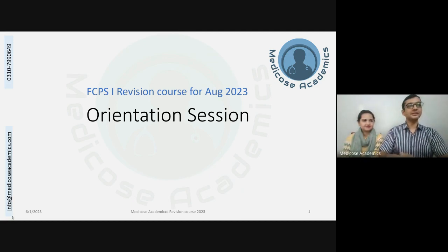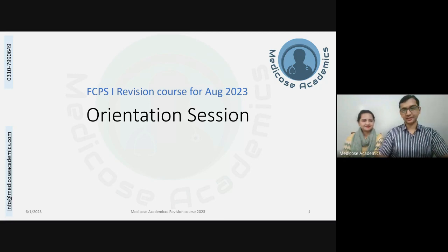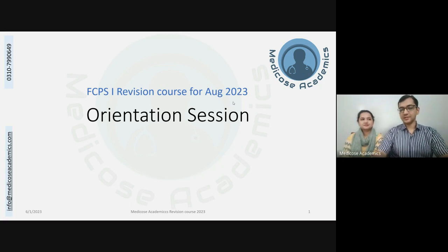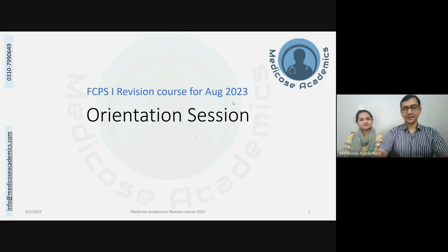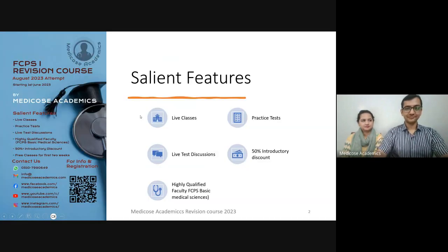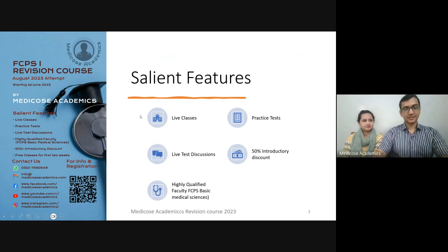Welcome everyone to the orientation session of the first revision course of FCPS Part 1 for August 2023, hosted by Medicos Academics. I am Dr. Mohamed Ali Rabbani and I will be taking you through the orientation session along with my colleagues Dr. Faisal Ram and Dr. Sidra Arshad. I will ask Dr. Sidra to introduce herself and take on the session from here.